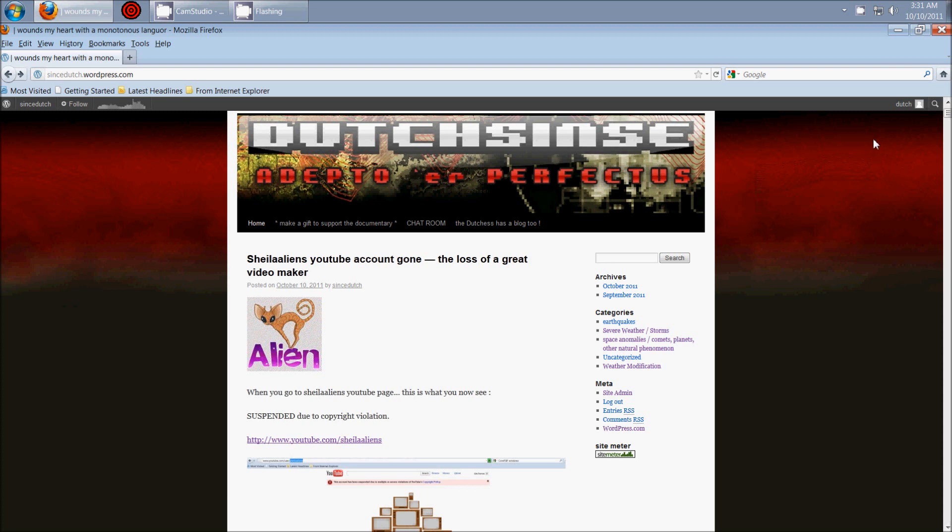Hey everybody, Dutch Sents here. It is 3:31 a.m. Central Time on Monday, October 10th, 2011.